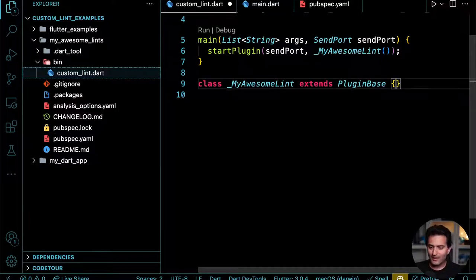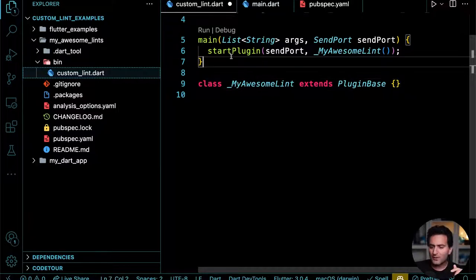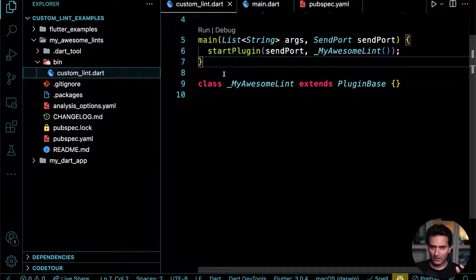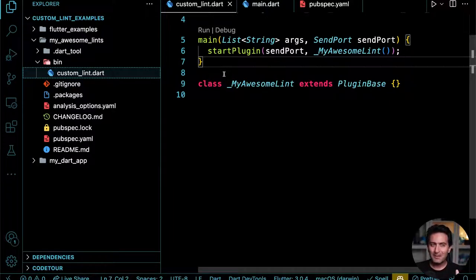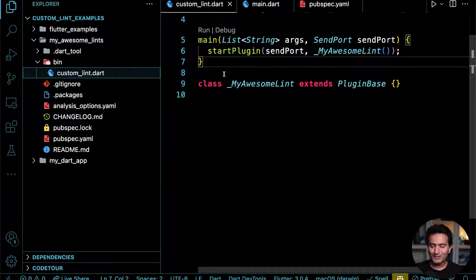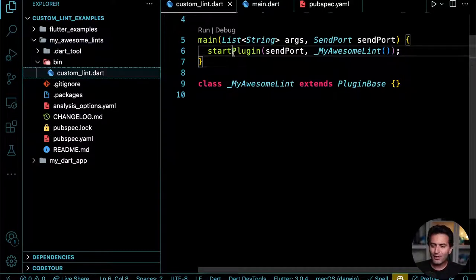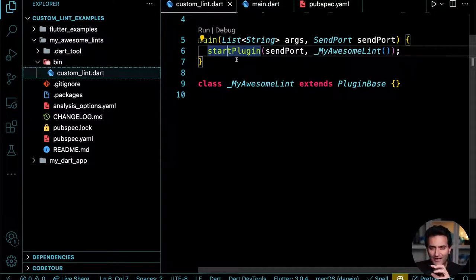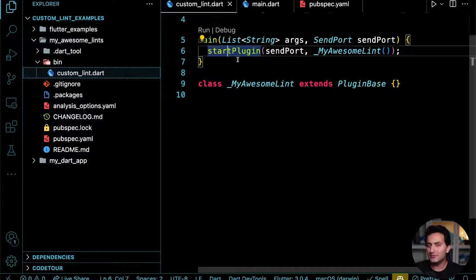So let's write some custom lint. `startPlugin` is very important here because it makes a lot of things simpler. You could technically do all of this with the analyzer plugin, but it can be difficult and frustrating. One thing `startPlugin` does that I really like is it converts all logs to a log file, making it super easy to debug.